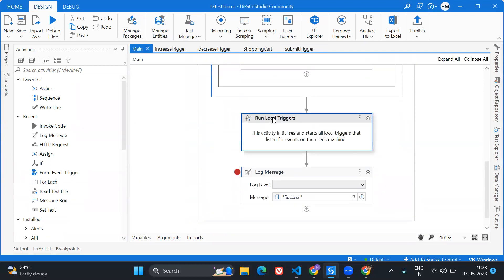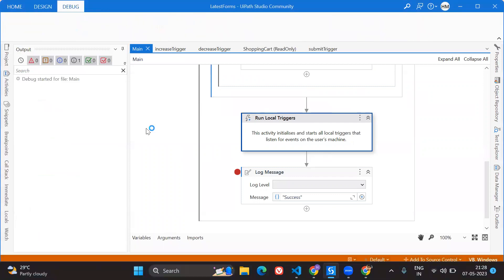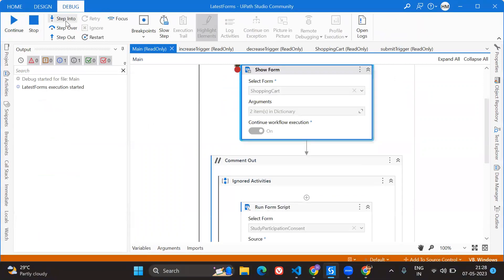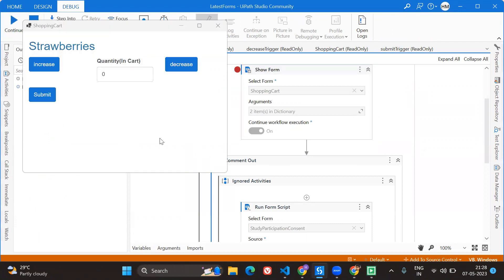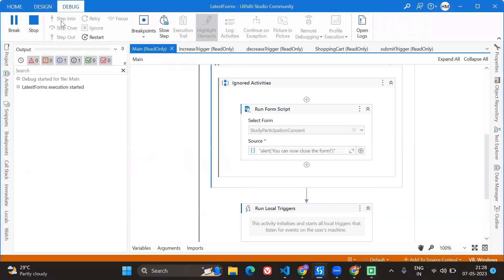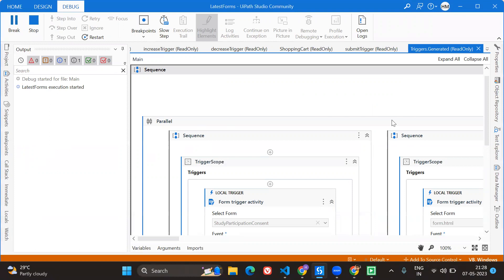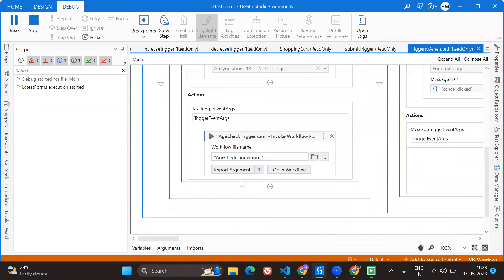That is why we have Run Local Triggers in the main file. As soon as the form shows up we will have this trigger activity. Let me show you exactly what it's doing in debug mode so you can see clearly what functionality is there. I'll do step-into. The form has shown up, and now the bot needs to monitor the different triggers, so the local triggers should keep on running. I'm doing step-into again — if you see, I'm clicking Continue and the bot is running, keep on checking which trigger is activated.